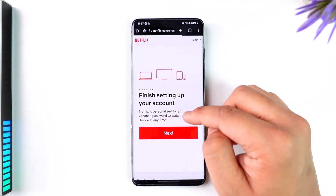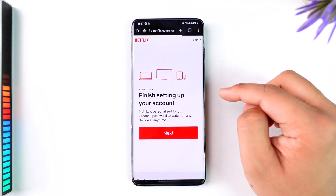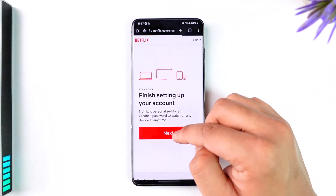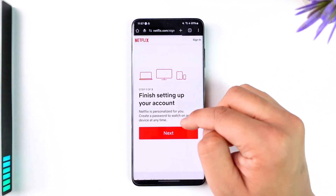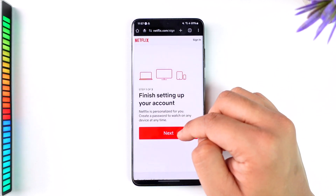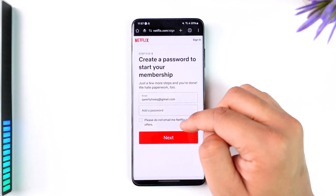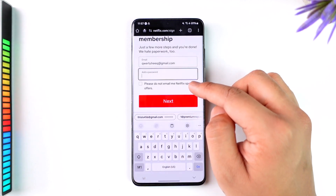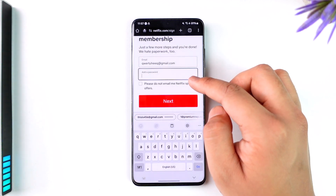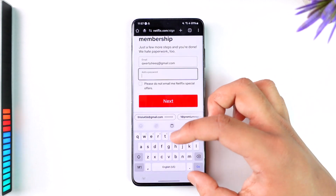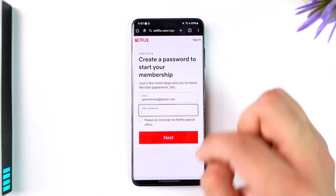Once you tap on 'Get Started,' it will ask you to finish setting up your account. Tap the 'Next' option, then go ahead and add a password. Once you've added your password, tap 'Next' again.